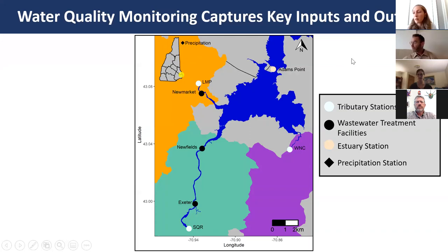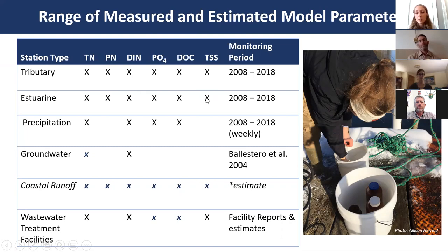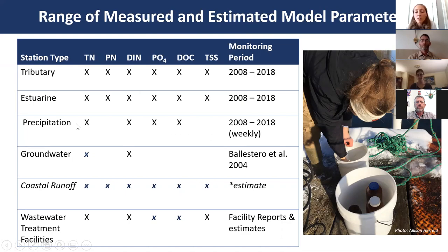Across all monitoring sites, solutes measured include total nitrogen, particulate nitrogen, dissolved inorganic nitrogen, orthophosphate, dissolved organic carbon, and total suspended solids. Tributary and estuarine stations are monitored monthly from March through December, from 2008 to 2018. Precipitation samples are collected weekly, measuring the same suite minus particulate nitrogen and total suspended solids, which are assumed negligible in rainfall and snowfall.